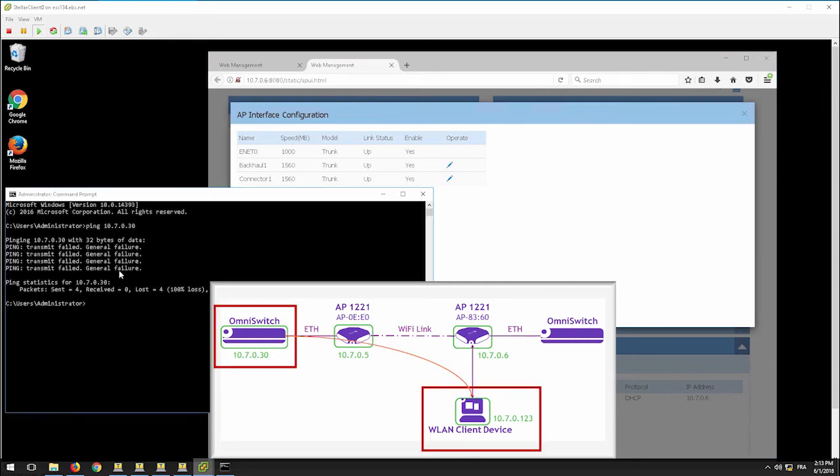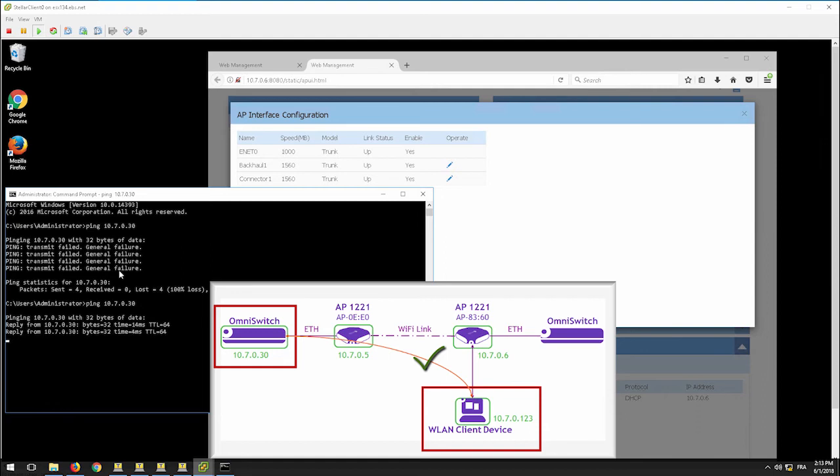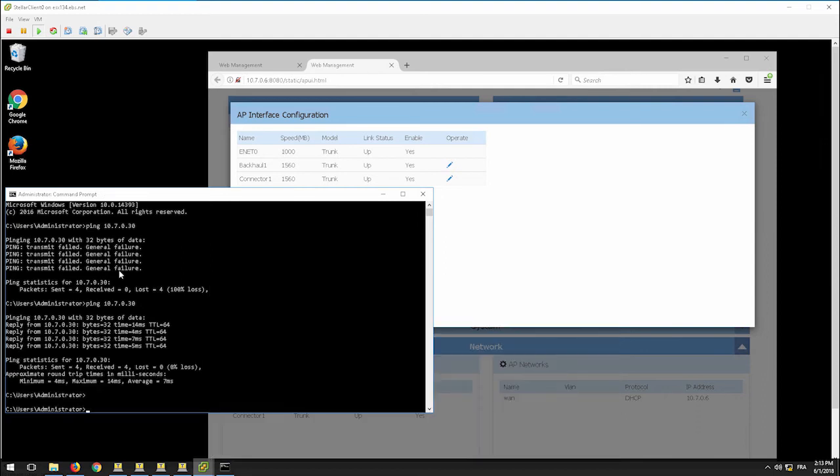With the mesh link now established, ping the network attached to the root AP from the client connected to the non-root AP. The test should be successful.